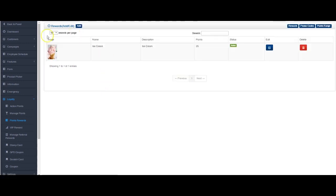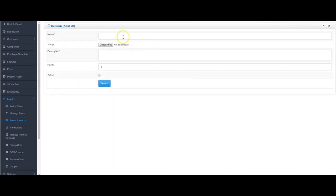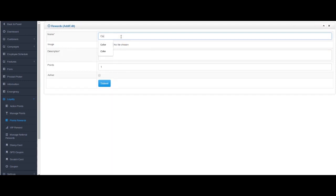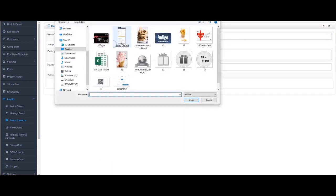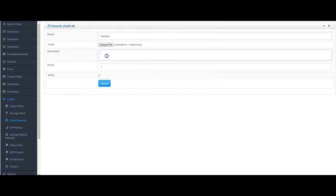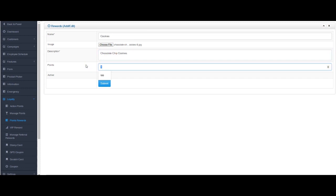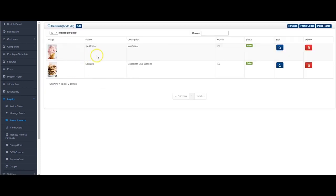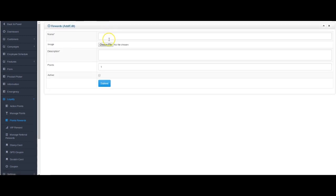And submit. You can see the ice cream there. So let's add a couple more. Say cookie, choose image for the cookies right here. Let's say this needs to be 50 points, hit active.